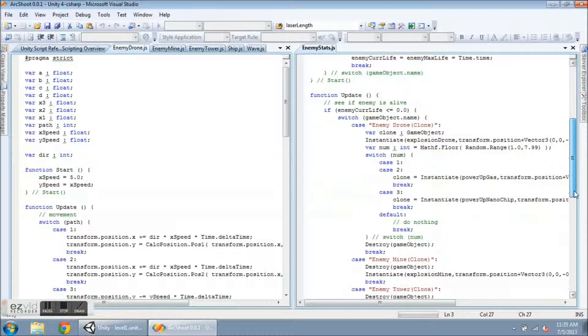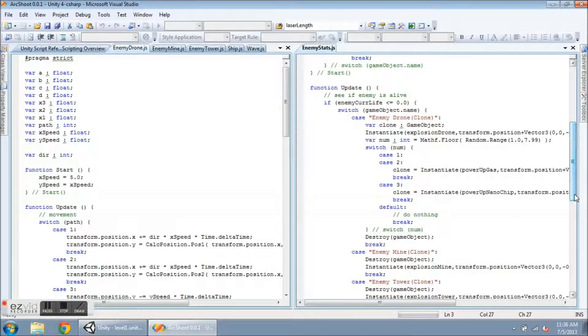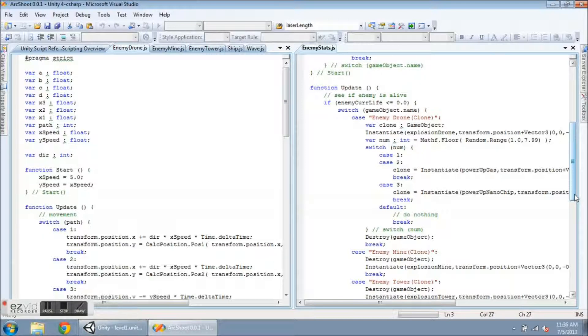And the update is going to handle checking to see if the enemy is alive or dead, and if the hit points are less than or equal to zero, it is going to destroy them.